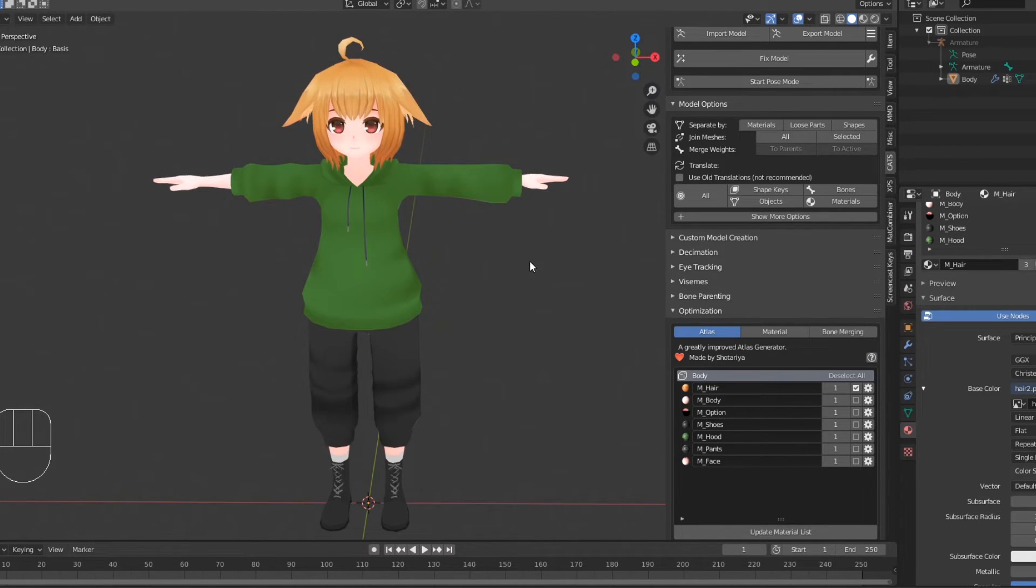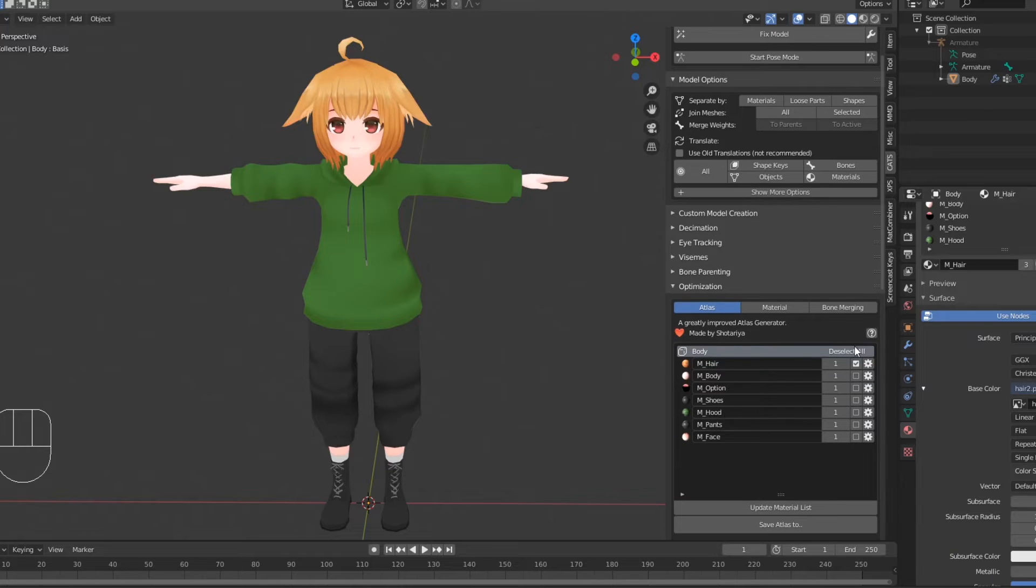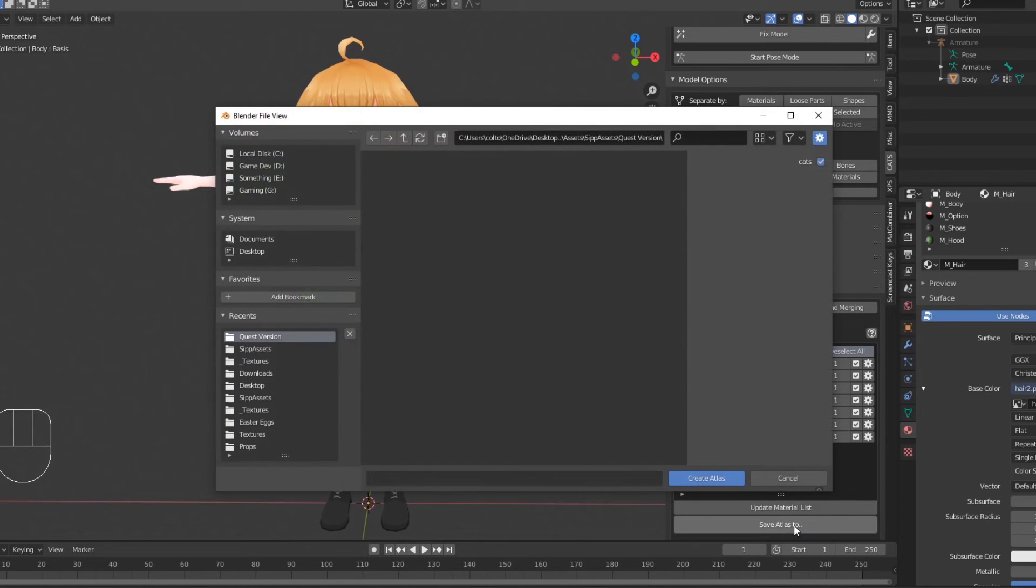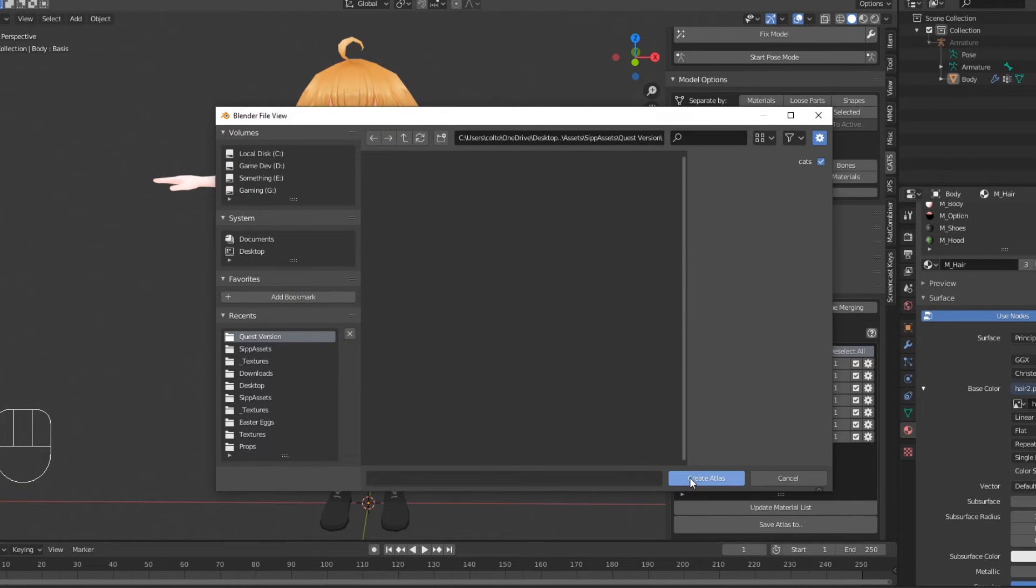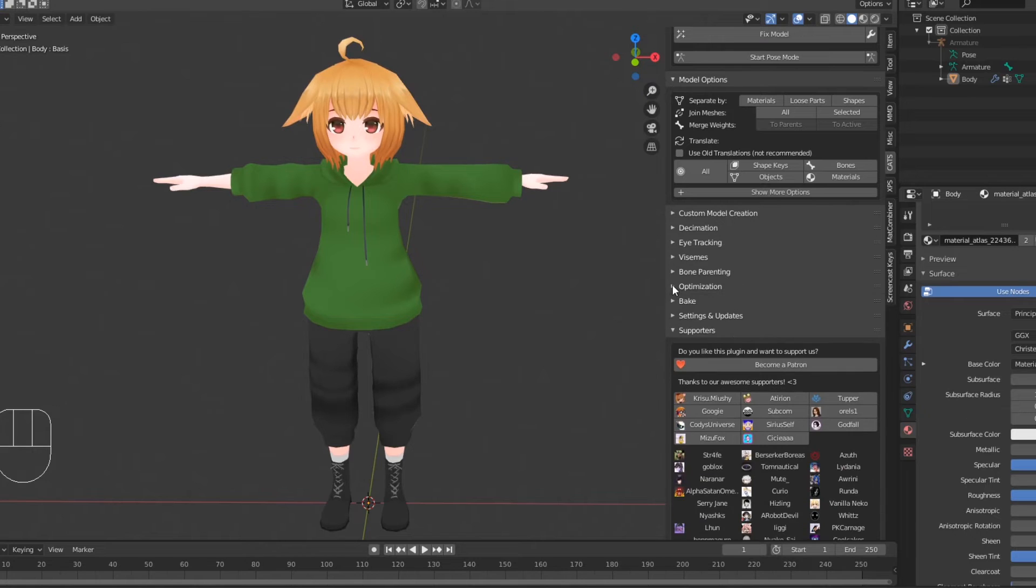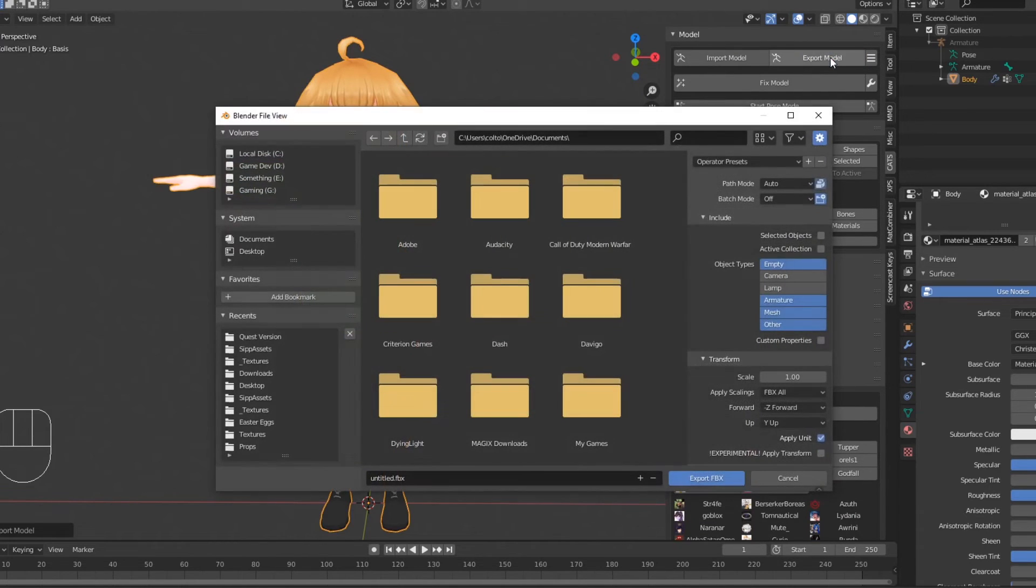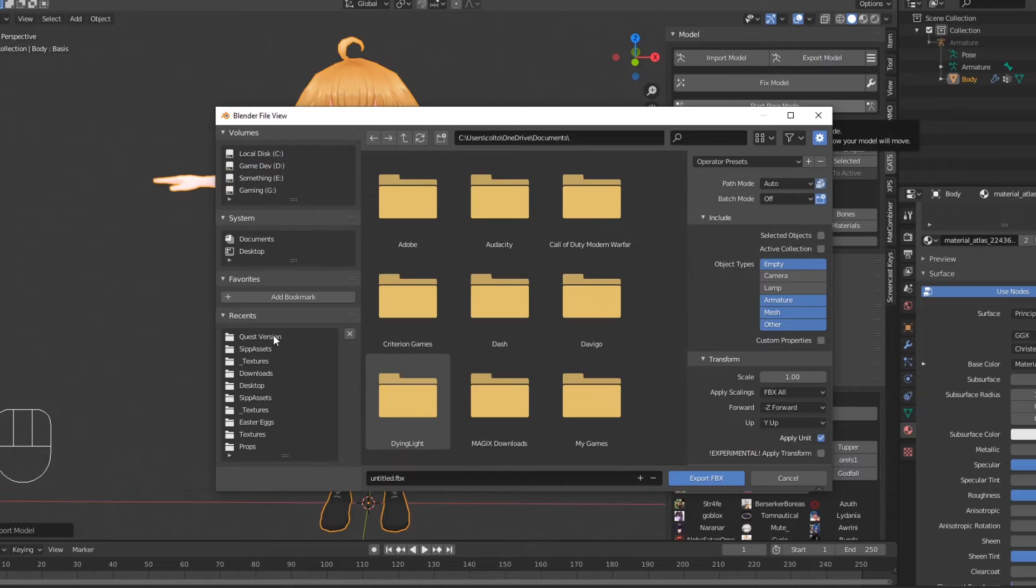Select Generate Material List and make sure all materials are selected. Click Save Atlas To and save it somewhere. I'll save it to a folder in my Unity project. Now you're ready to export your quest model. Make sure all meshes are joined and click Export Model in cats.